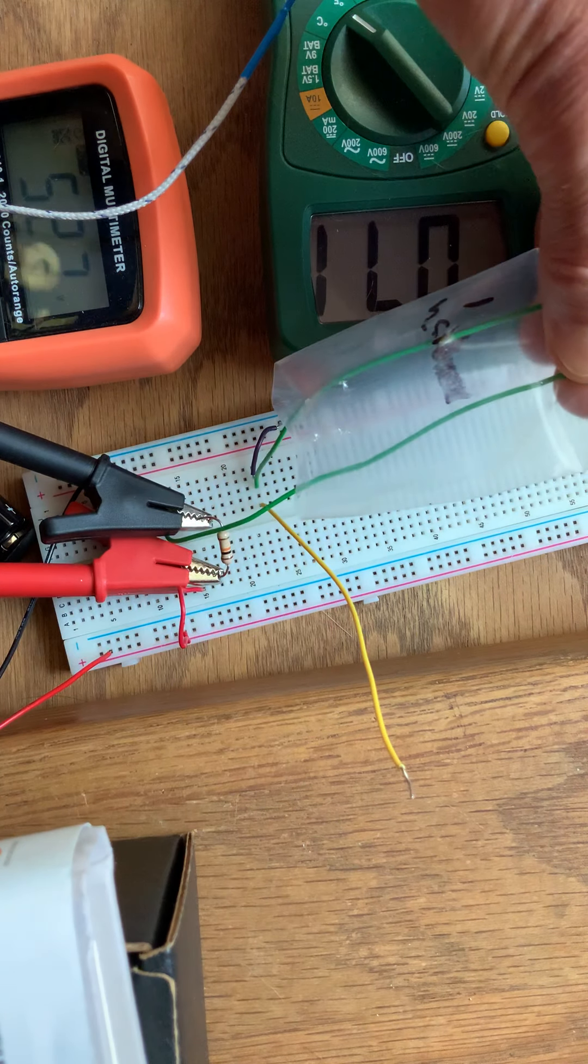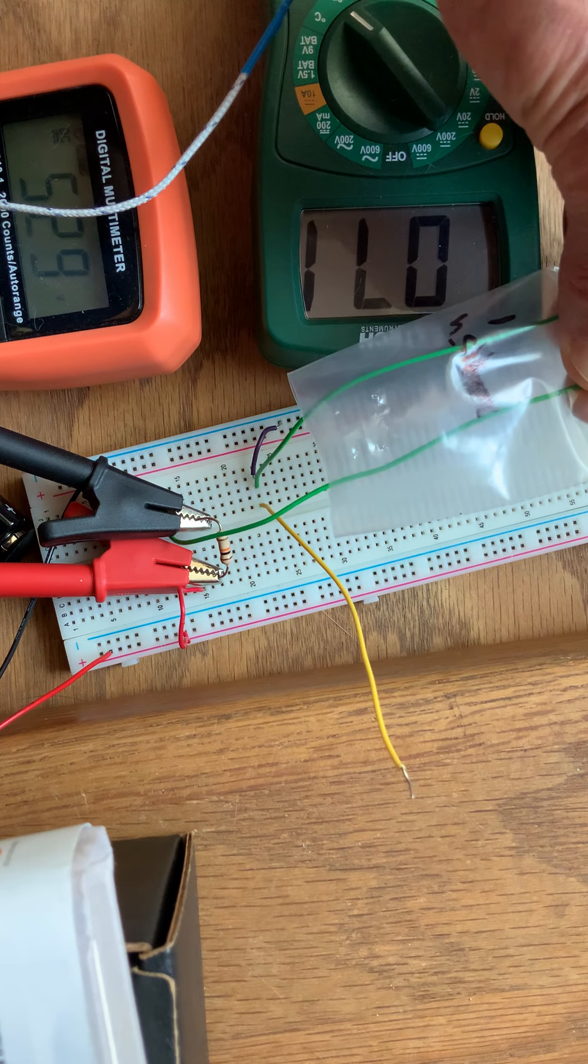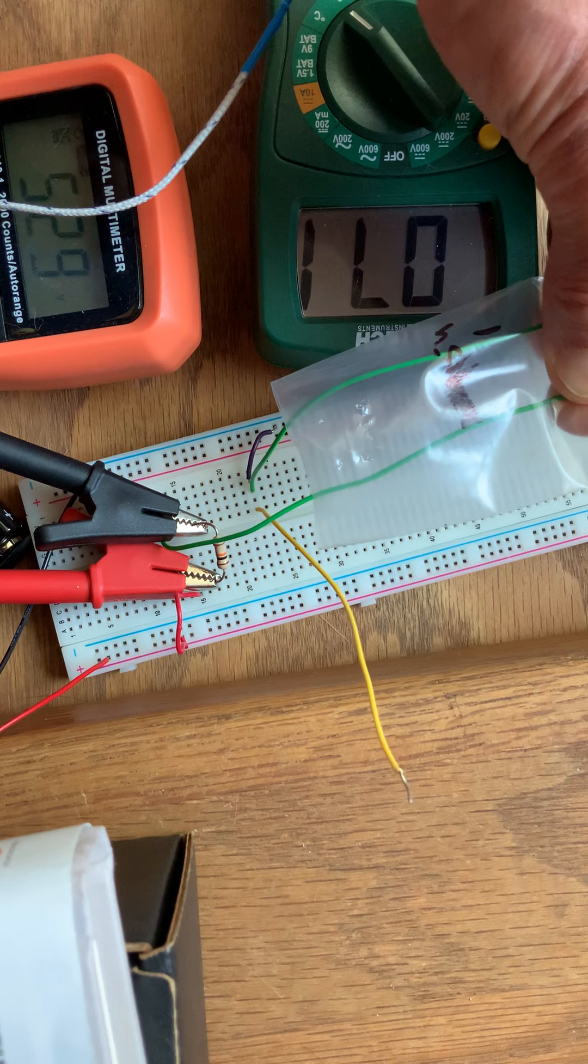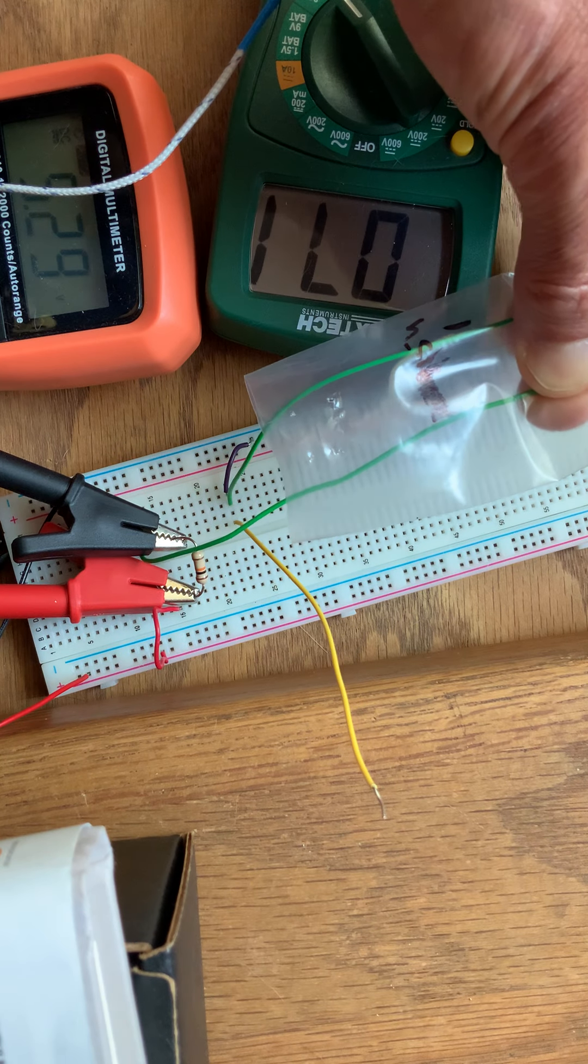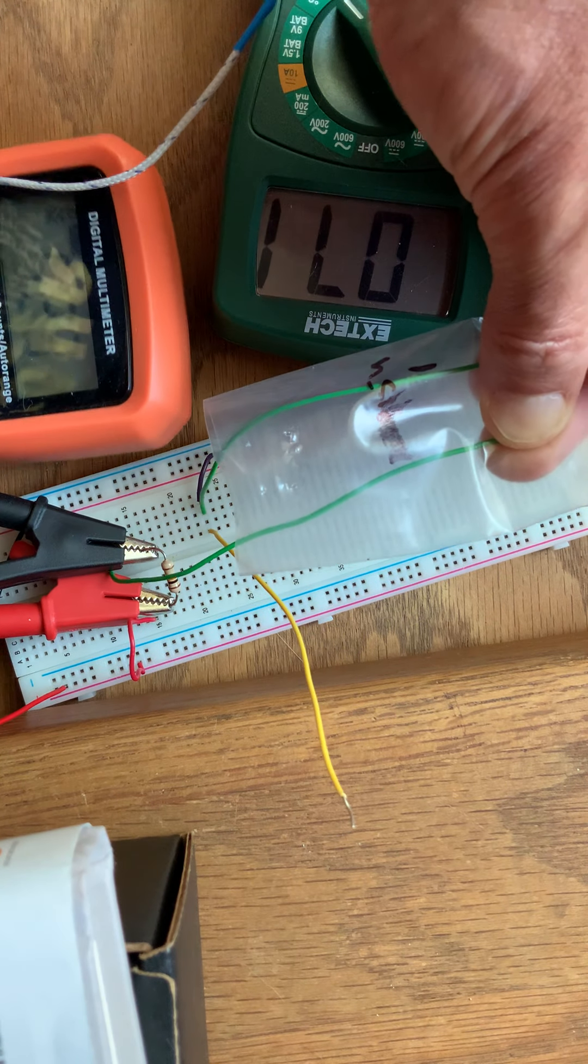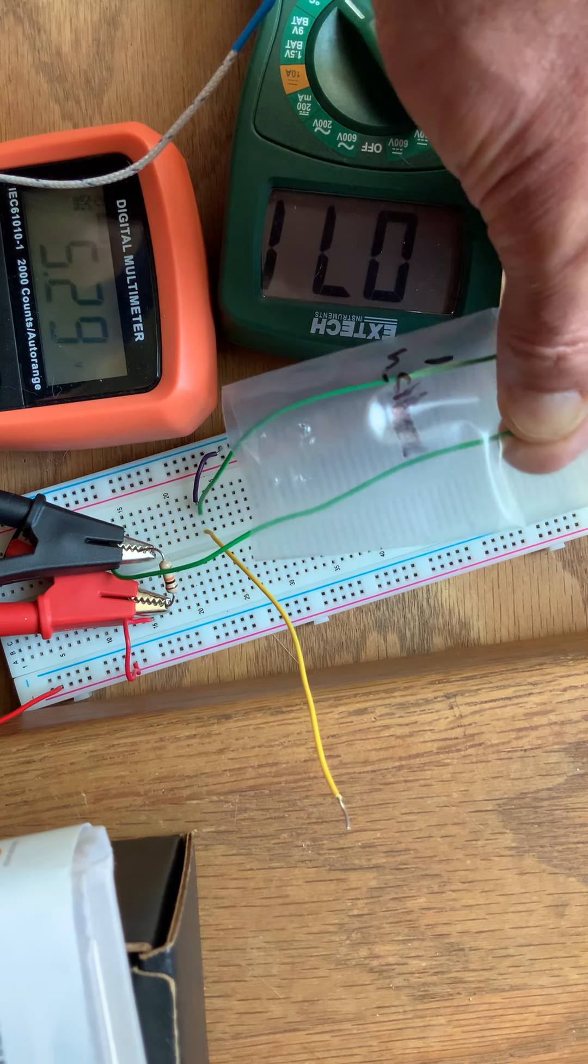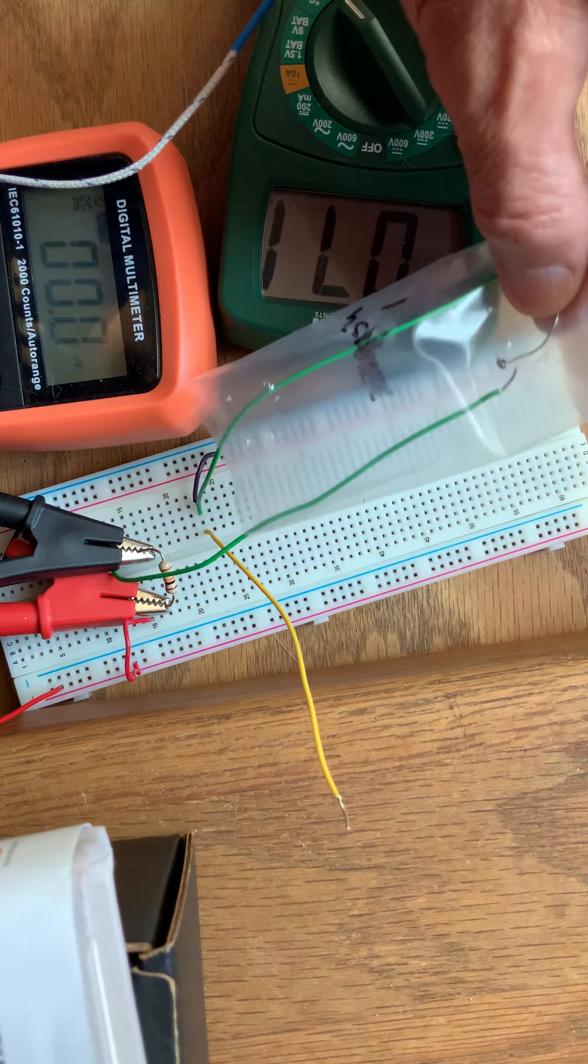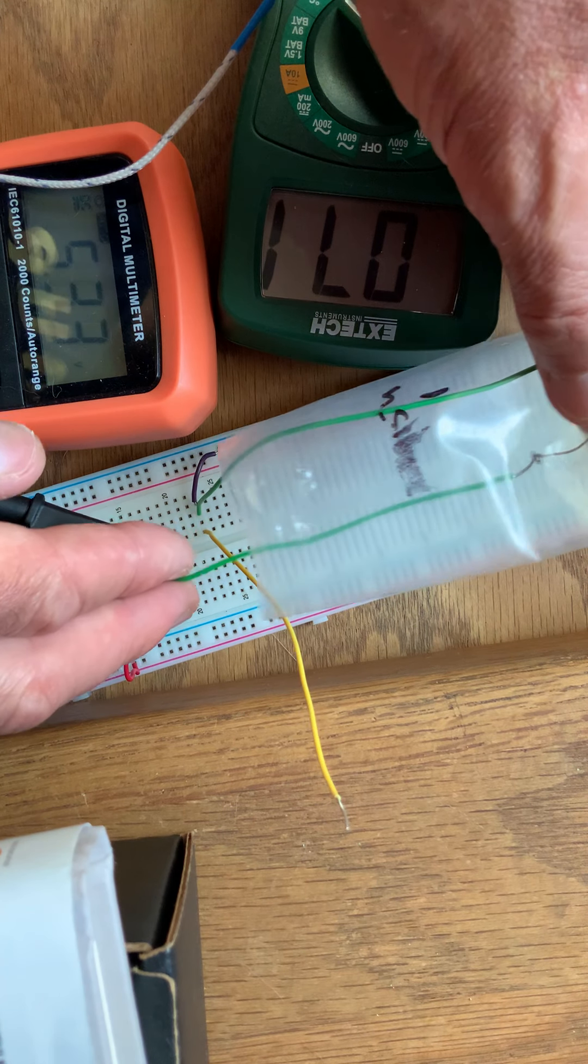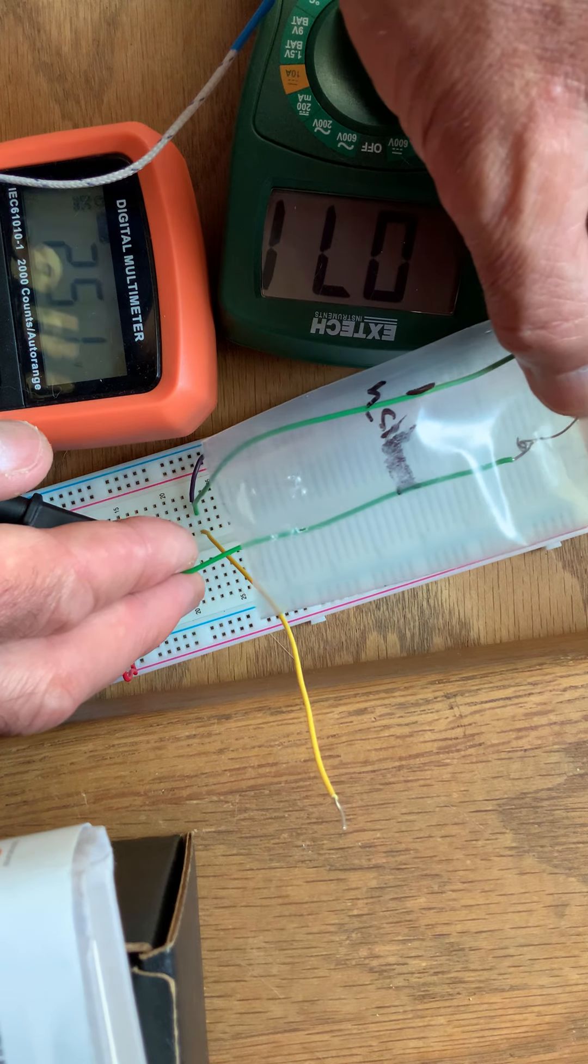When the thermistor is connected, this voltage will vary with the temperature that the thermistor is reading. If the temperature gets higher, the voltage across this 10 kiloohm resistor will get higher. As you can see here, it's now 5.29 volts. When I'm touching it, when I let go of it, if it stays connected, it'll drop down to 4 point something volts.